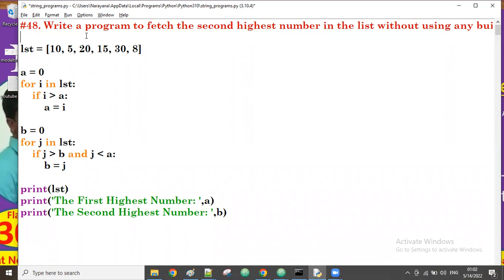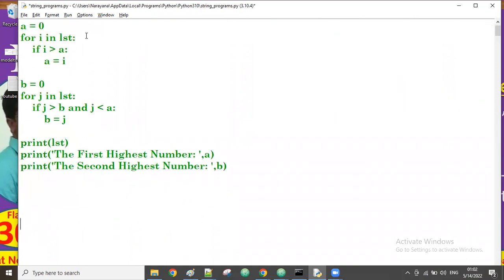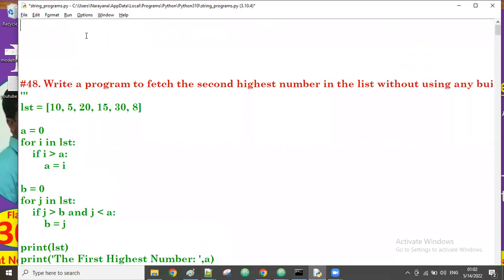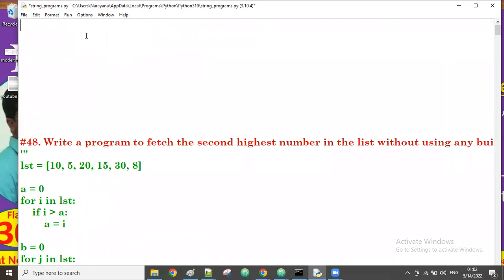Good afternoon guys. In the previous class we discussed programs to find out the first and second highest numbers. Now the question is how to display the duplicate words from a list — the duplicate words means which are repeating more than one time in the string.